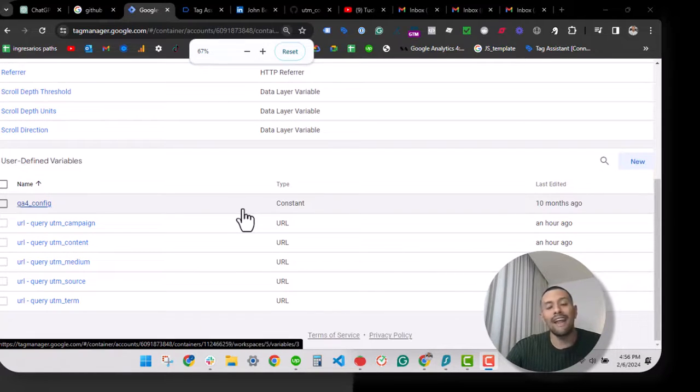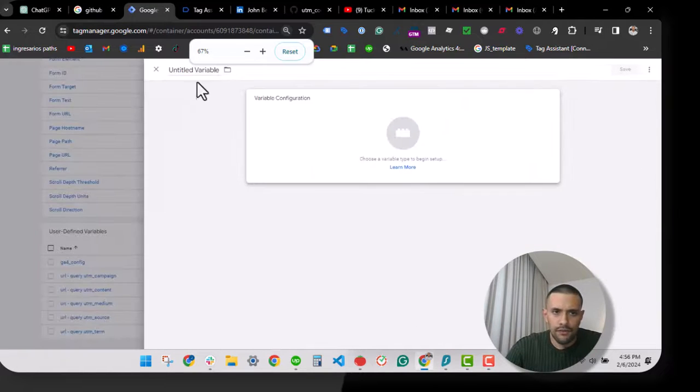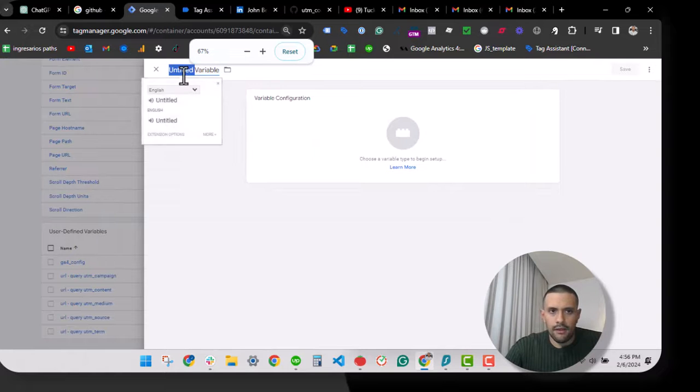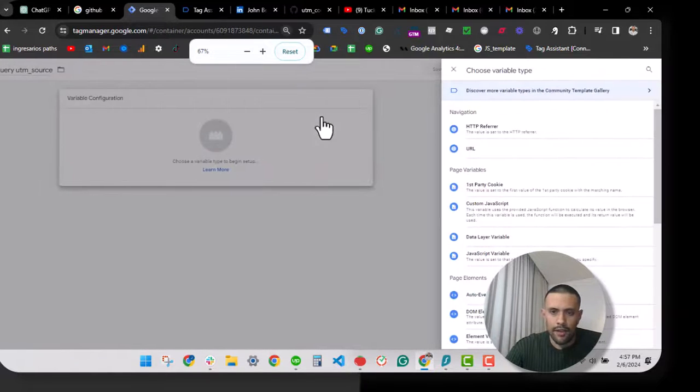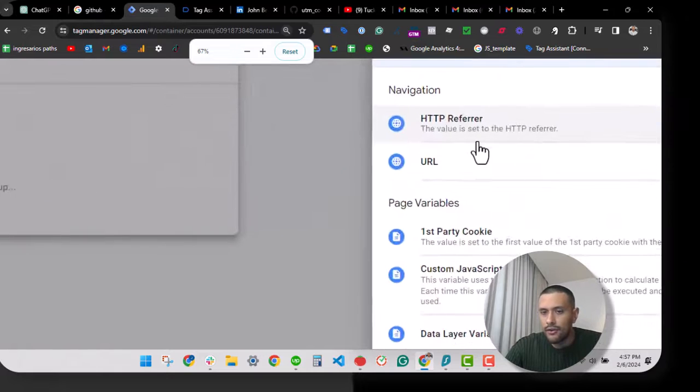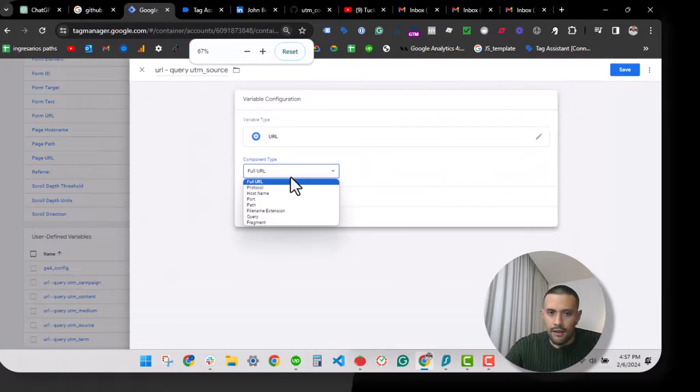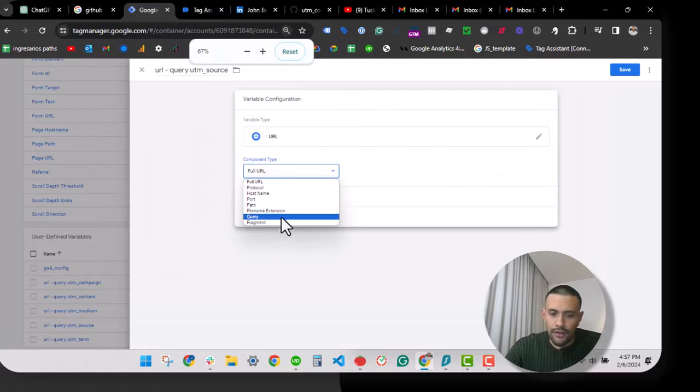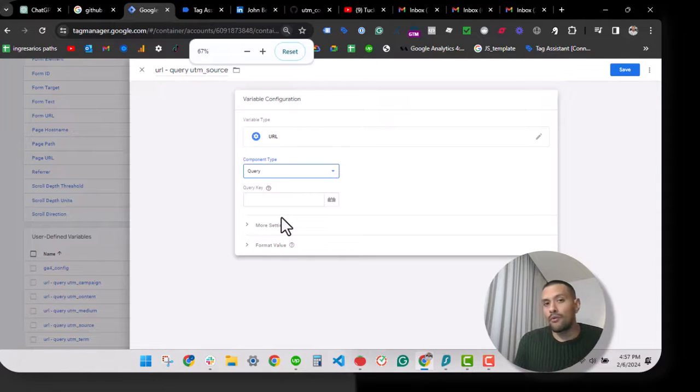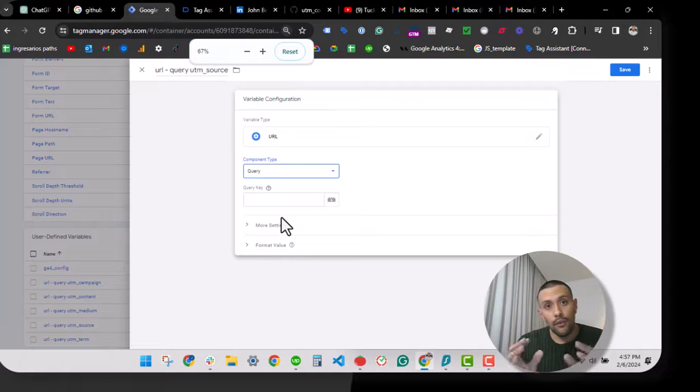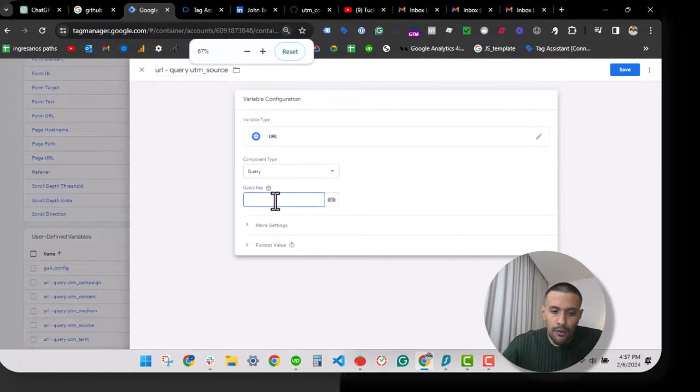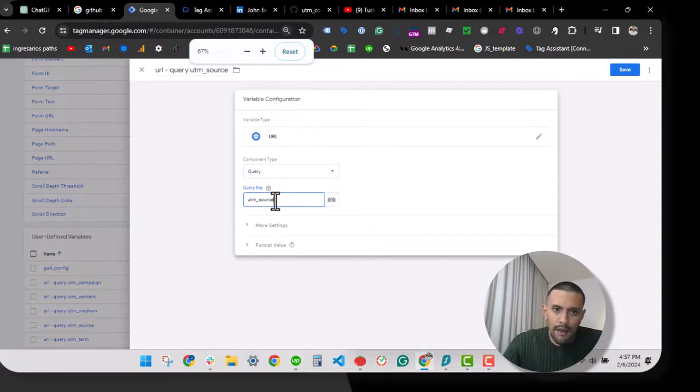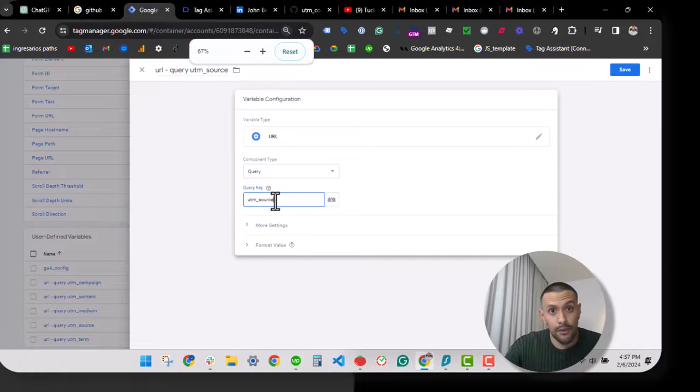I already have these created, but let's create one from scratch. I'm going to paste the variable name and you will select the URL variable type. After that, use query, so you will pick with this variable only the elements that are within the query structure of the URL. Now we will type the query parameter that we want to track. In this case, it's UTM source.